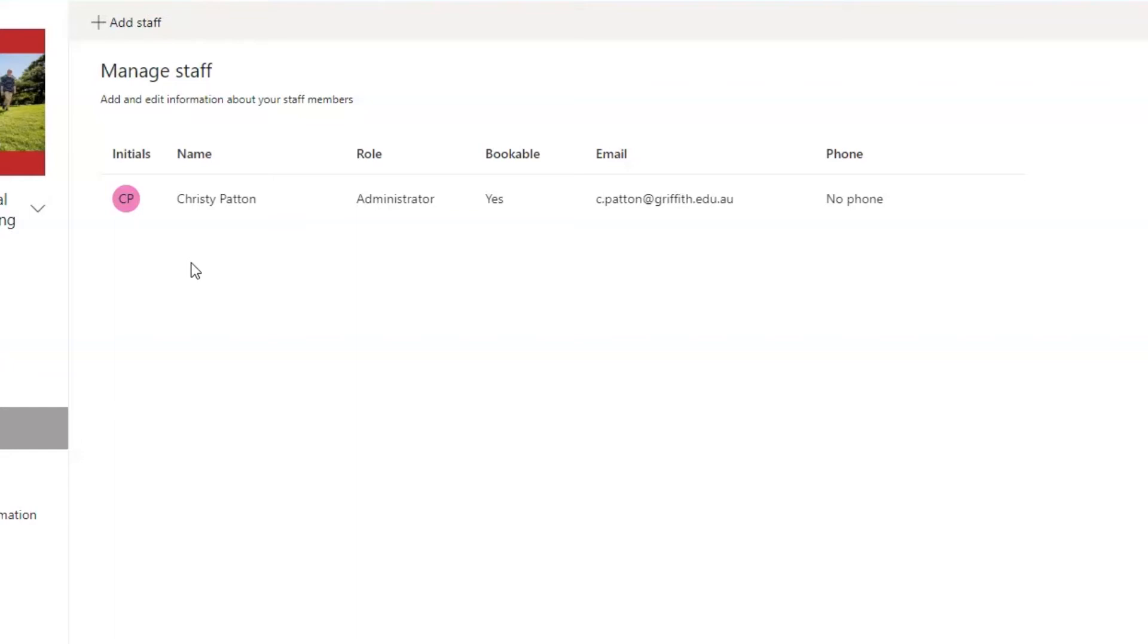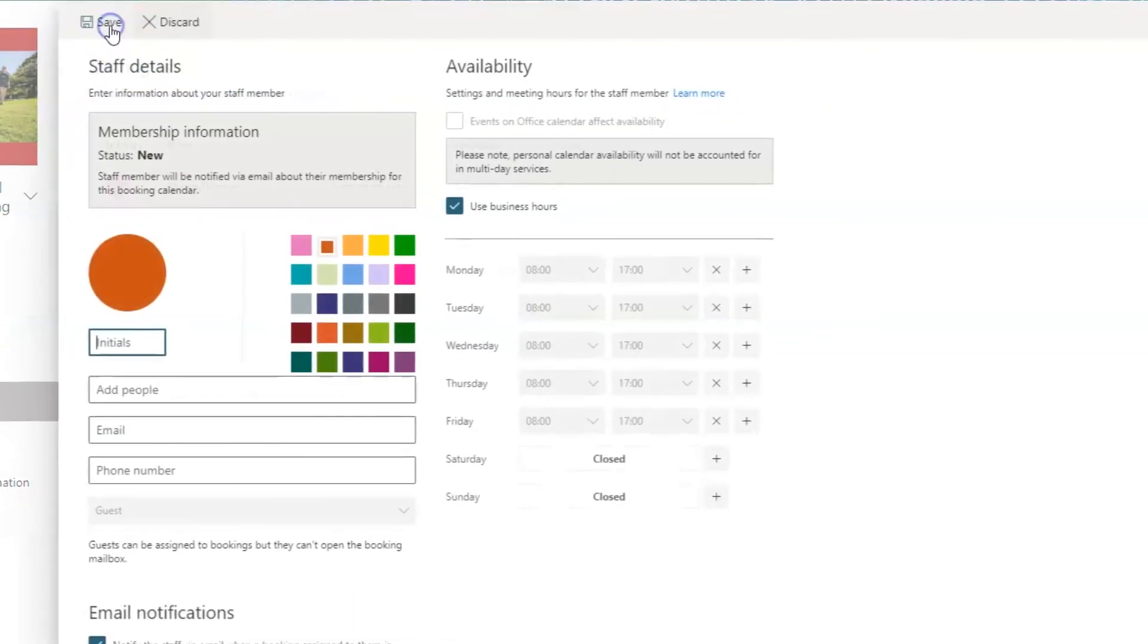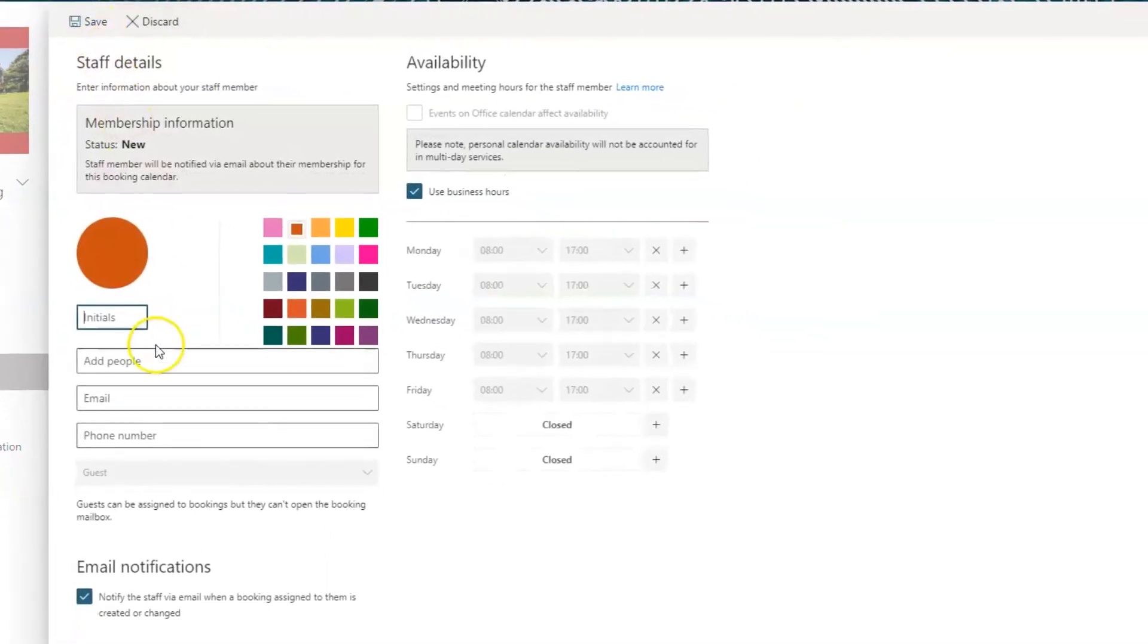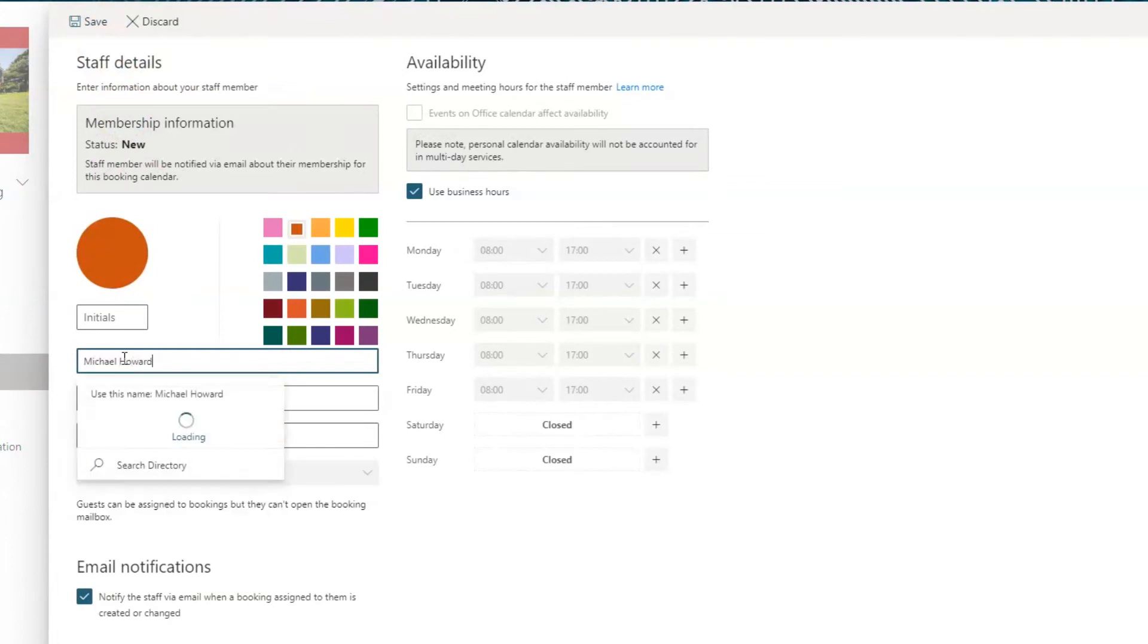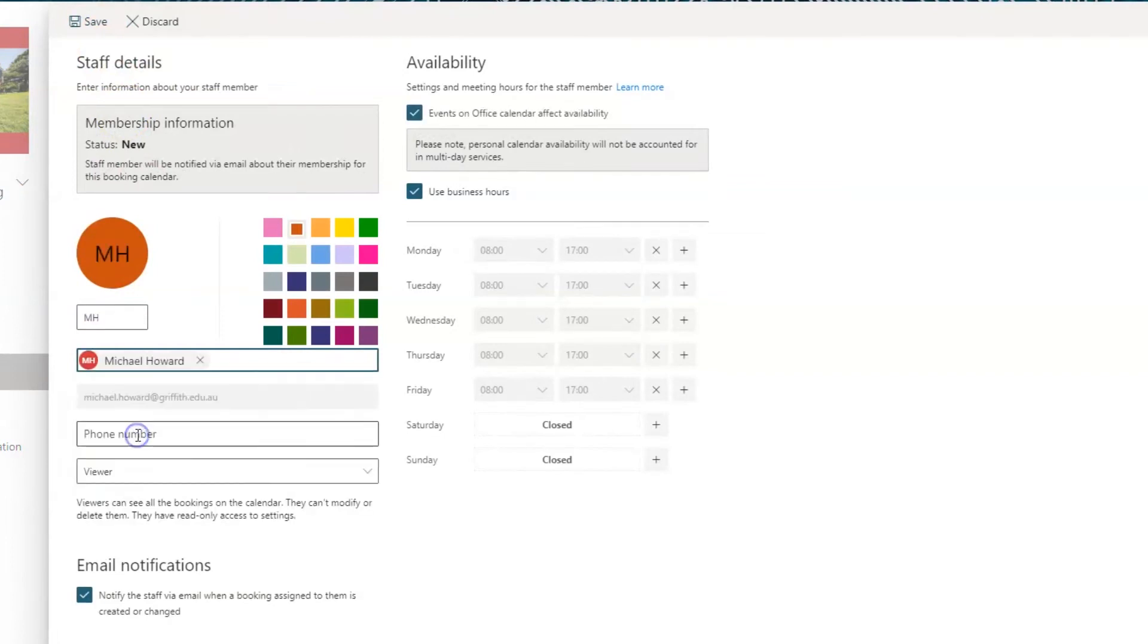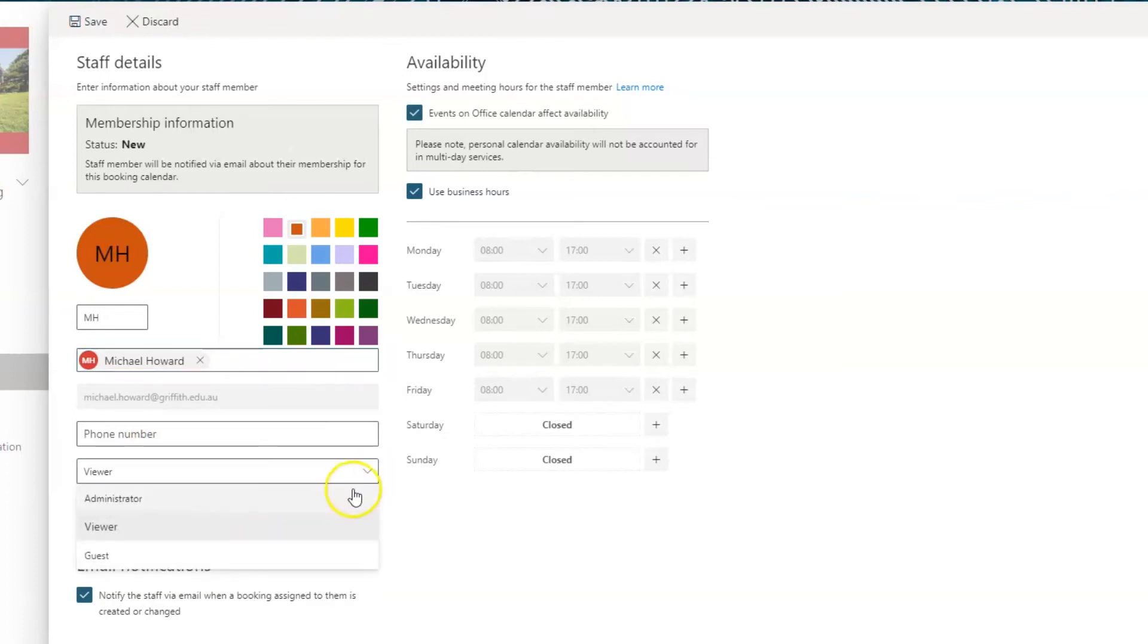The next step is to add any other people who need administrative oversight, such as course conveners or tutors. Click the Add Staff button and type in their name in the Add People field. Then use the dropdown to change their role to administrator.